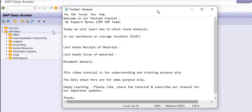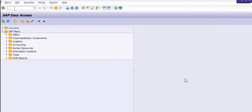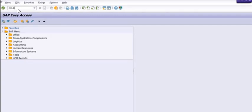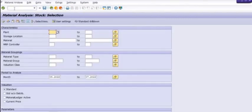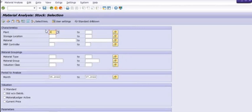If you know the material code, inventory code, stock code, plant code, and storage location, then see the transaction code is MC.9. I repeat again, MC.9. You just place this transaction code in the command window and execute it.